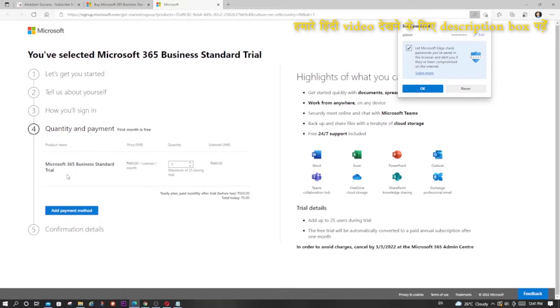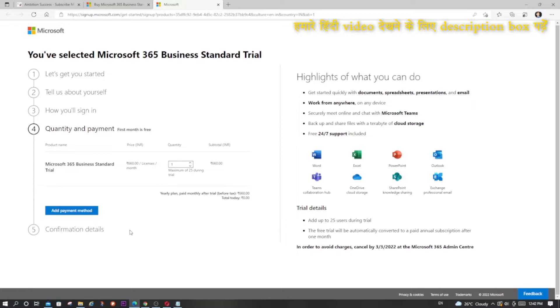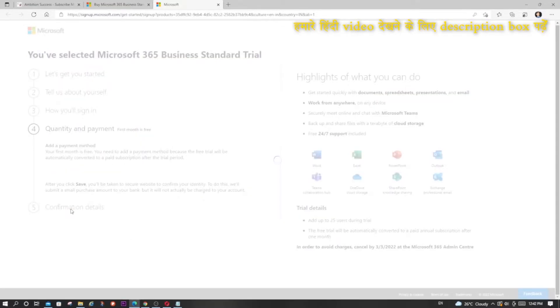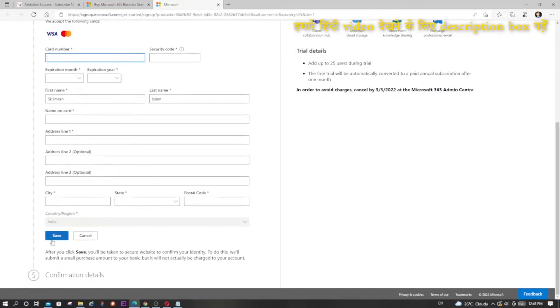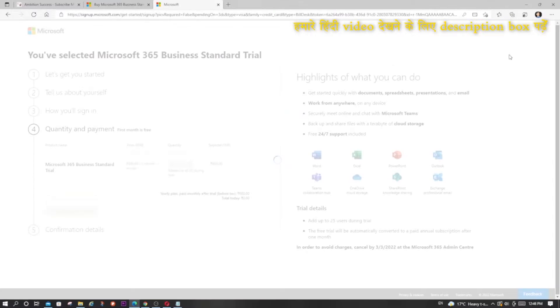Here it is showing Microsoft 365 Business Standard and the price. Now I have the option to add a payment method. For security reasons I will blur or skip a few parts of this form. After clicking Save, there is confirmation that the card number I provided is valid. I received an OTP to my registered mobile number of that card, I will enter the OTP here — blurring for security — and then click Submit. A charge of 2 rupees will be deducted which is refunded.